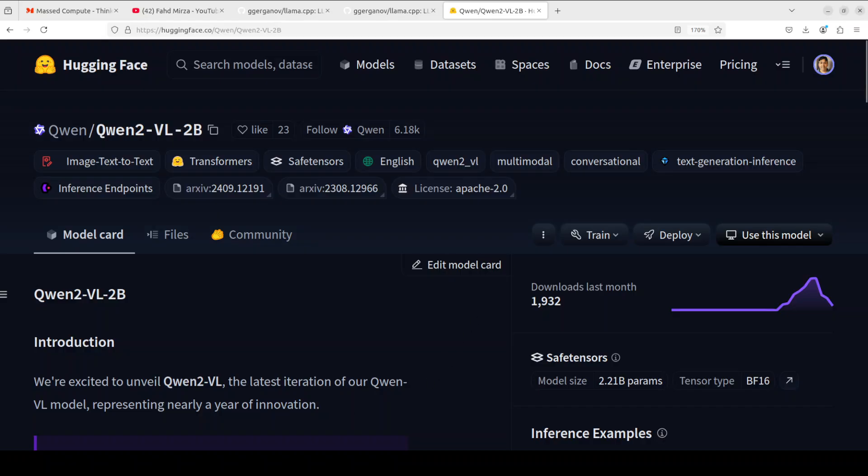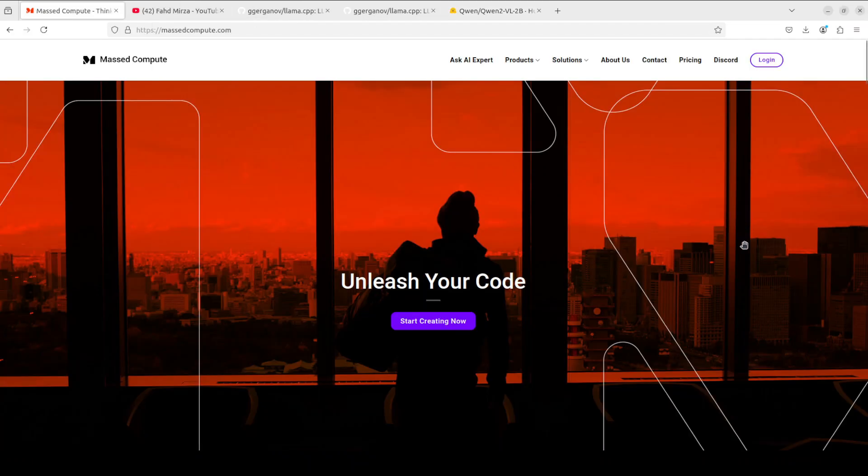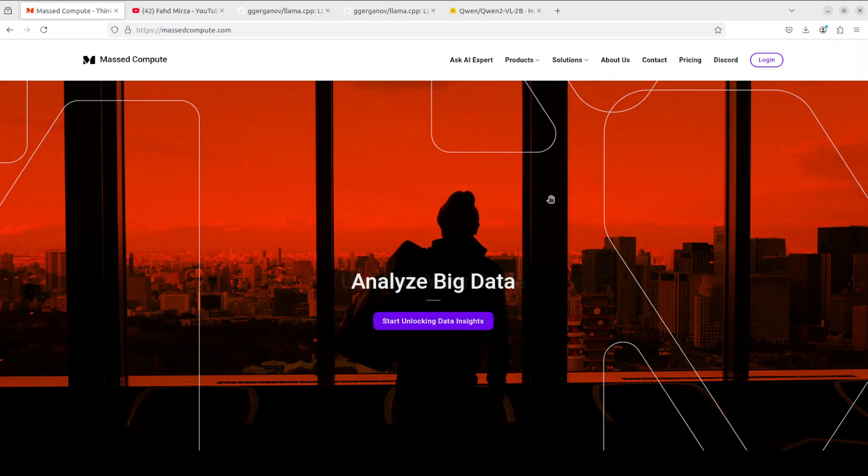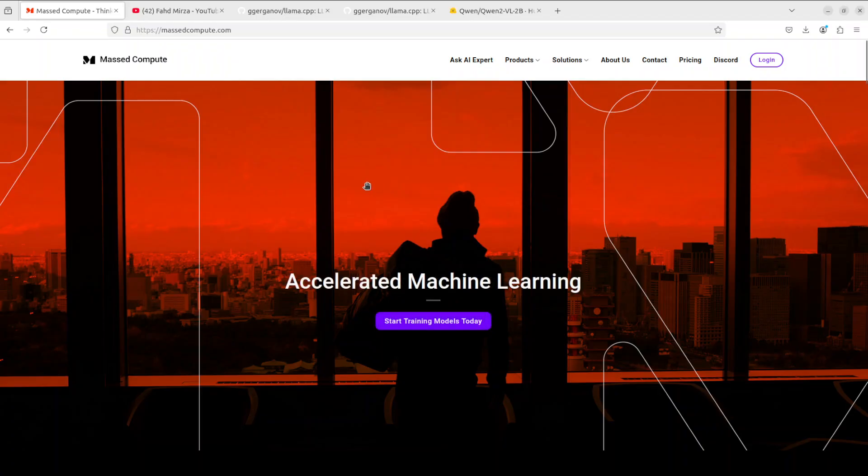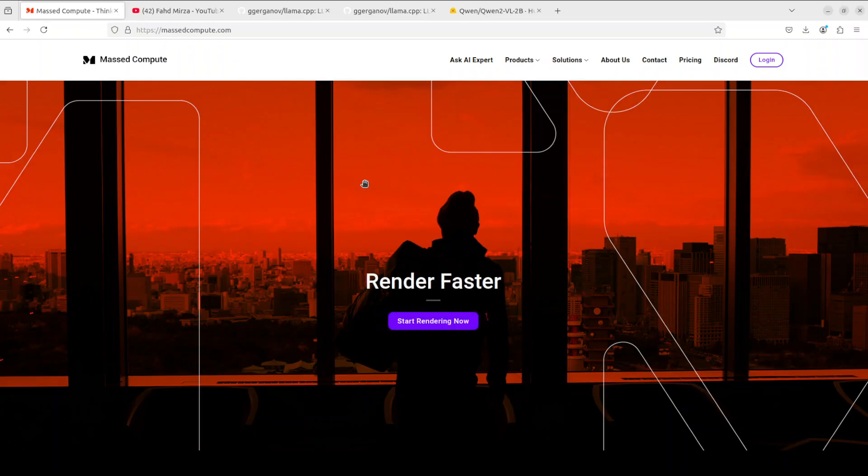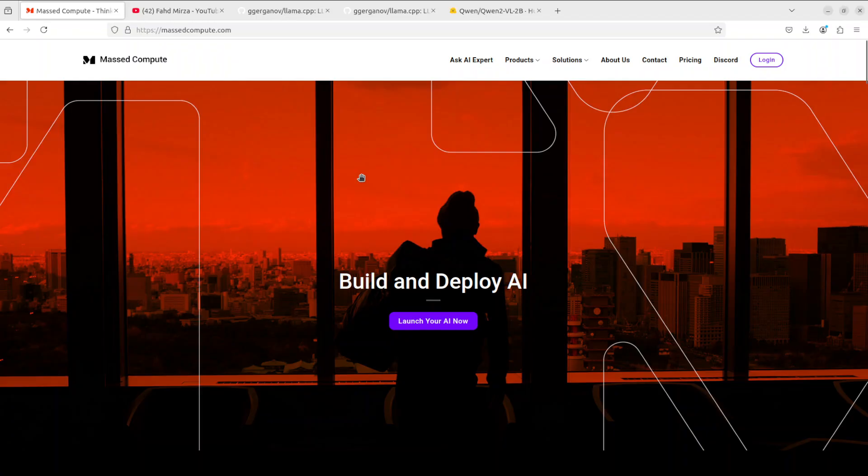Before I move forward, let me give a huge shout out to MaskedCompute who are sponsoring the VM and GPU for this video. If you're looking to rent a GPU at very affordable prices, I will drop the link to their website in video description plus I am also going to give you a coupon code of 50% discount on a range of GPUs. So do check them out.